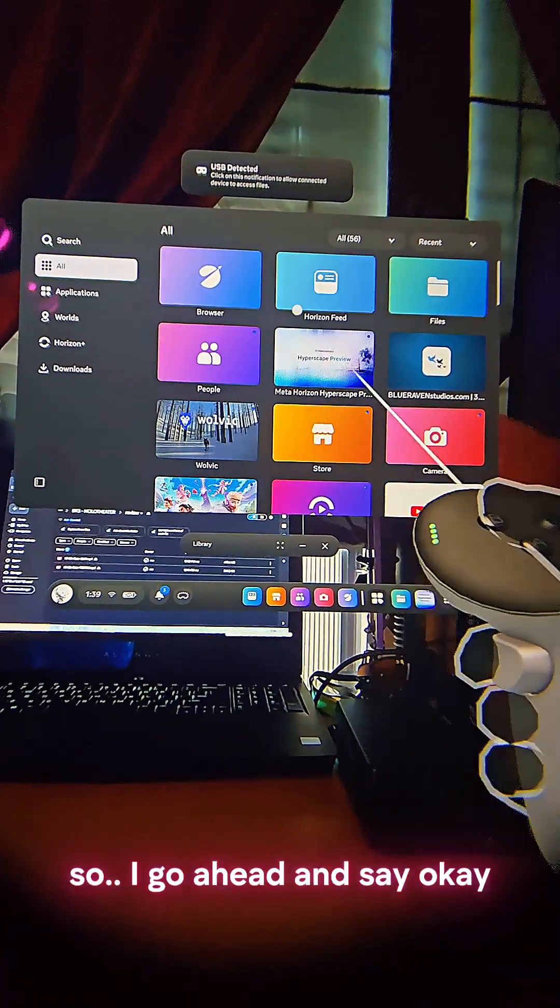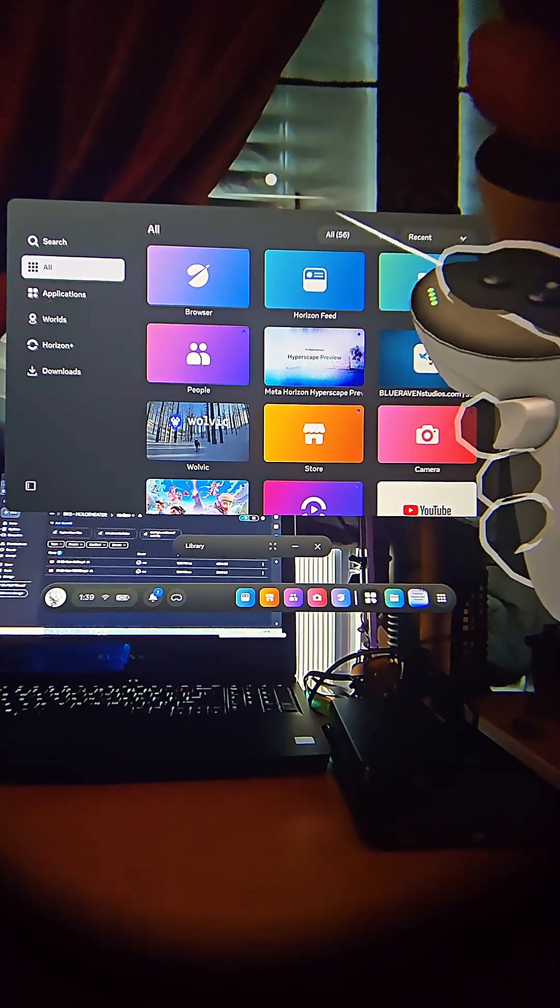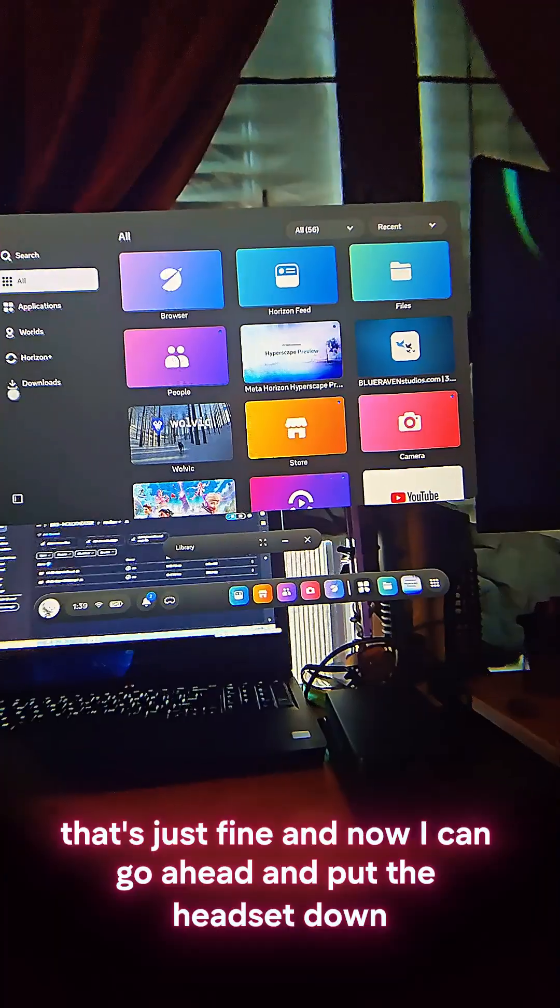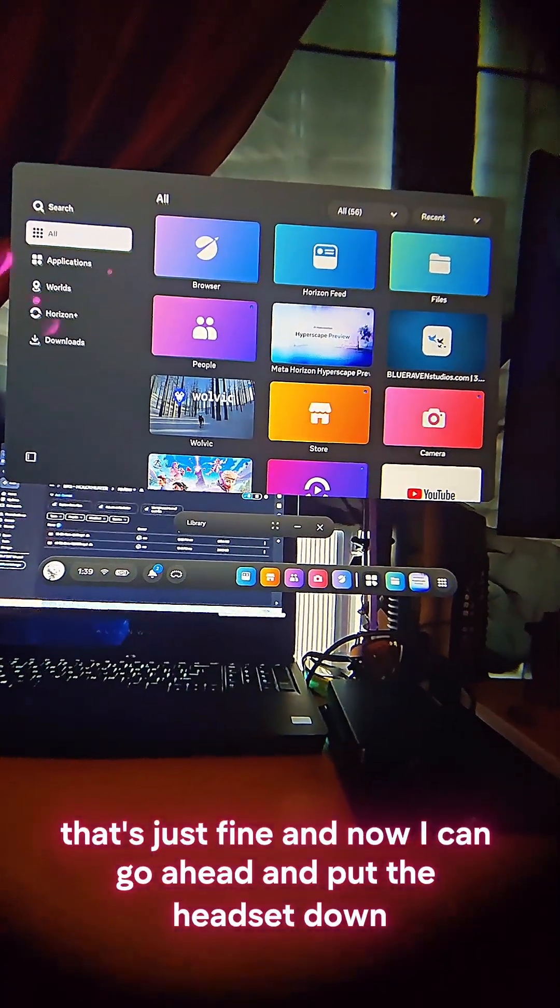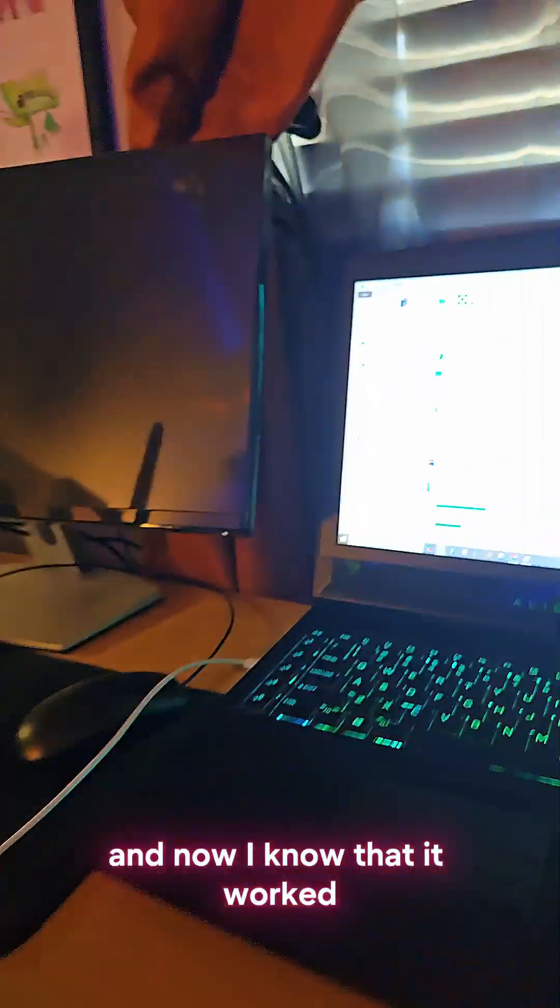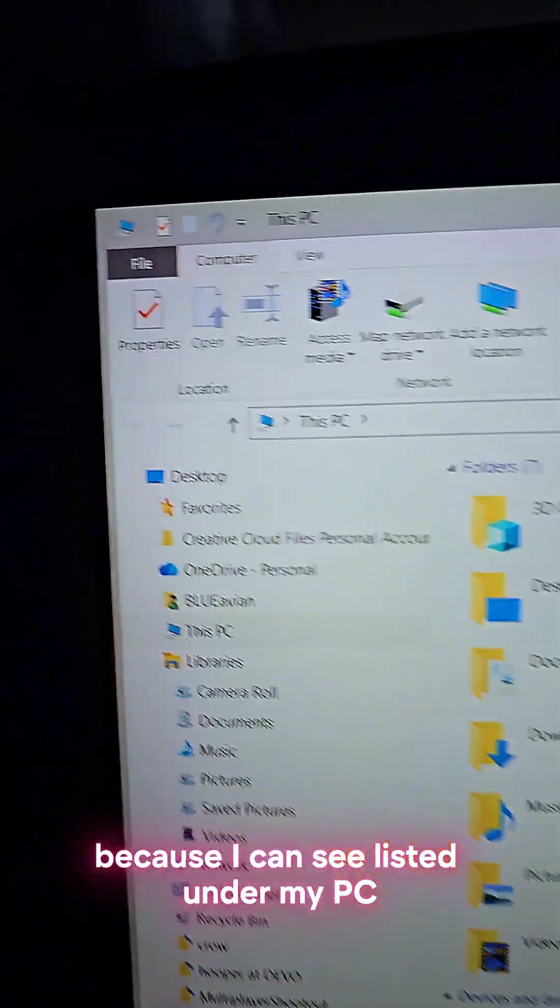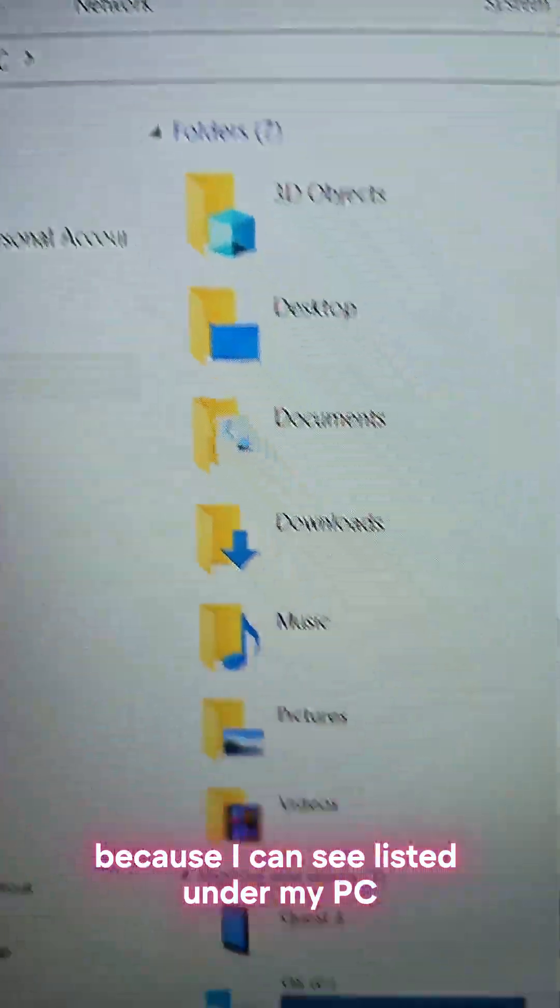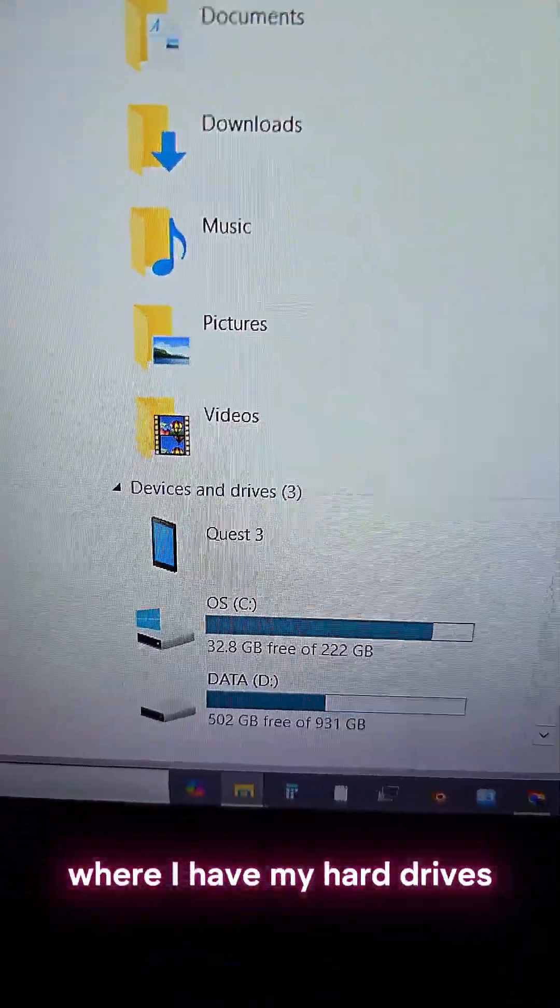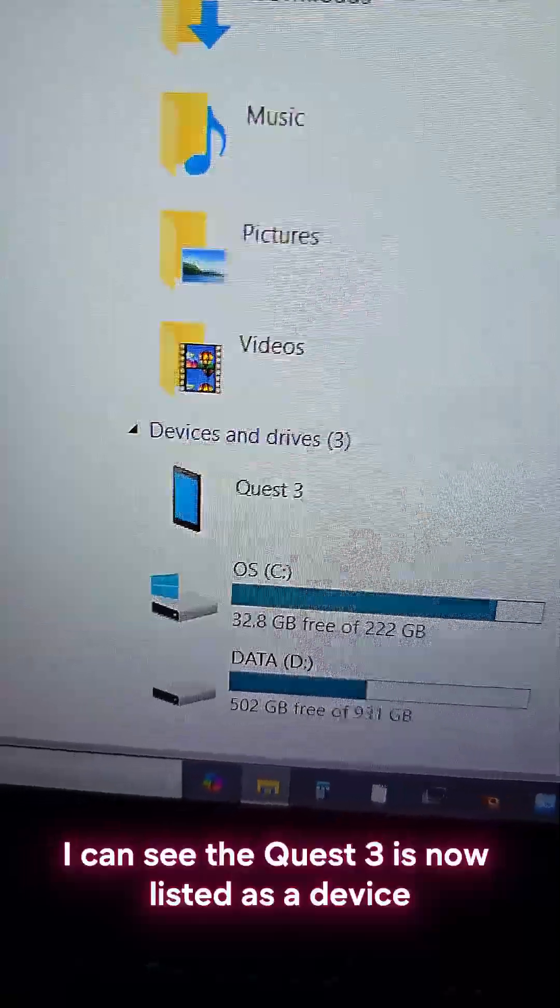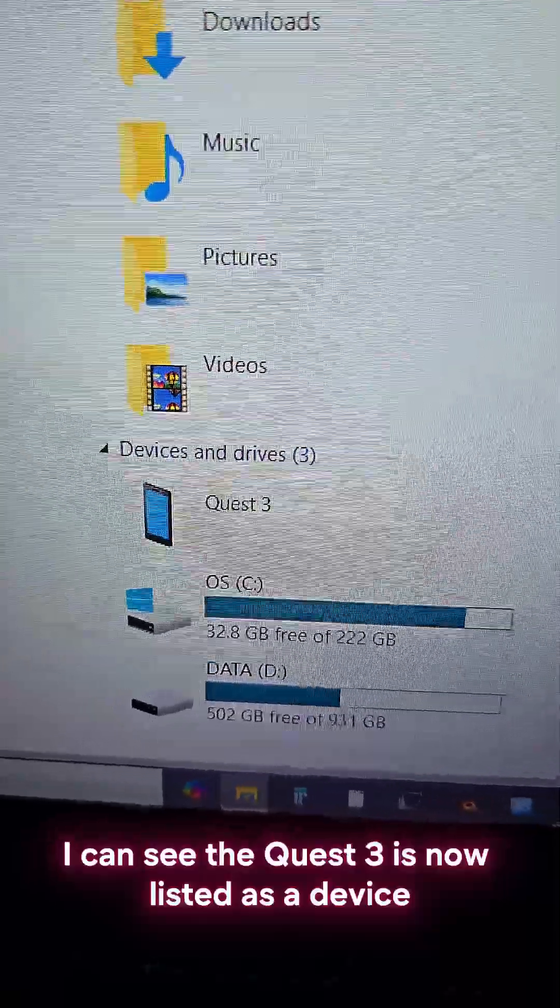So I go ahead and say okay, that's just fine, and now I can go ahead and put the headset down. Now I know that it worked because I can see listed under my PC, where I have my hard drives, the Quest 3 is now listed as a device.